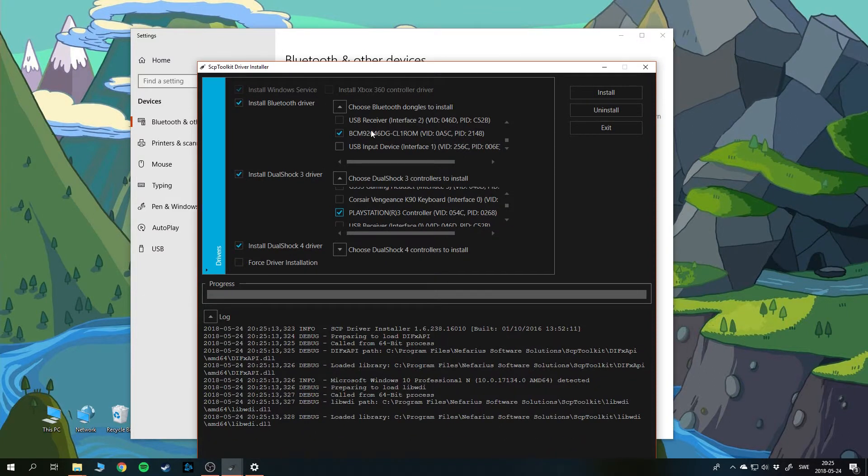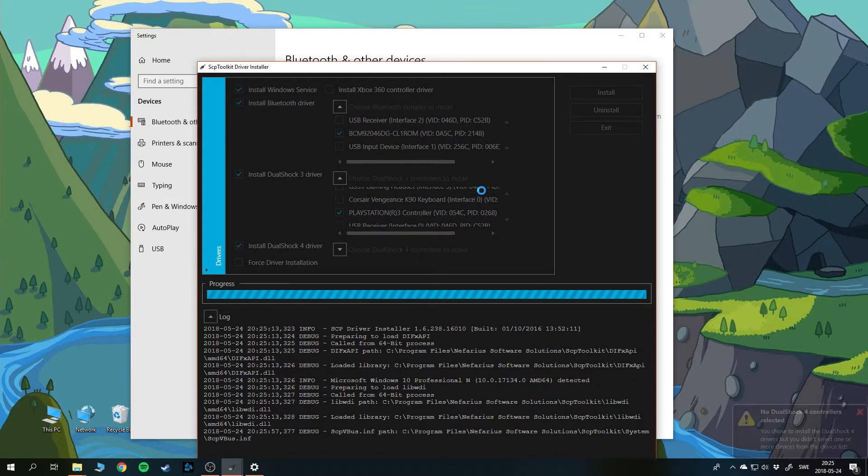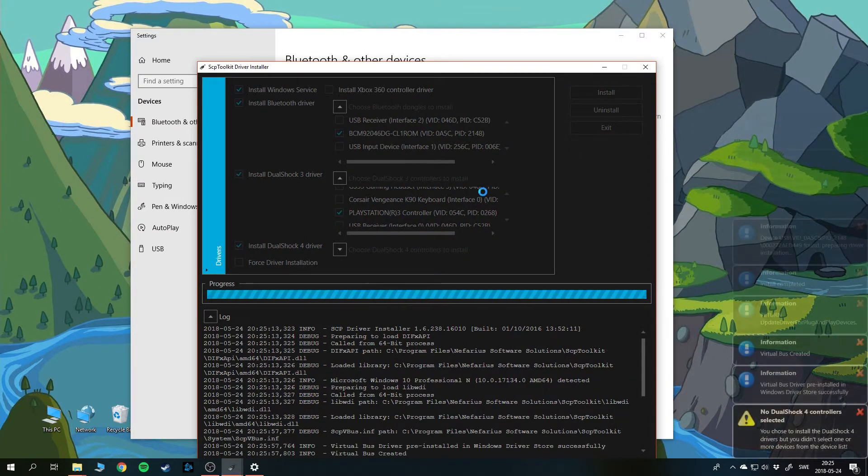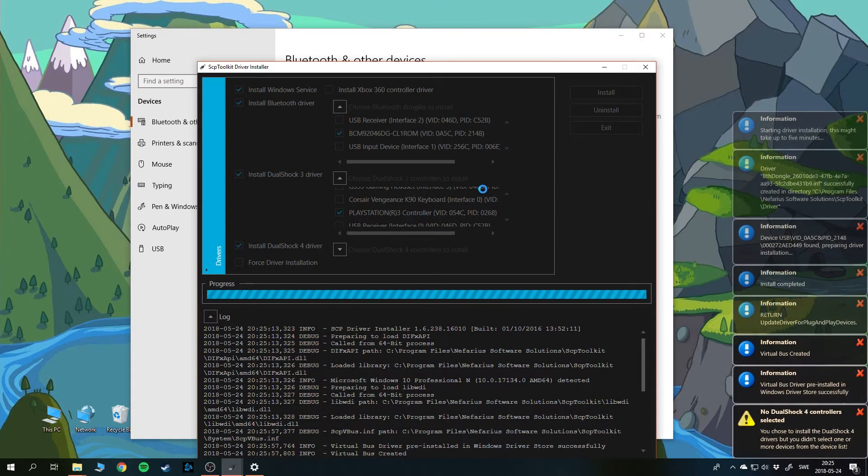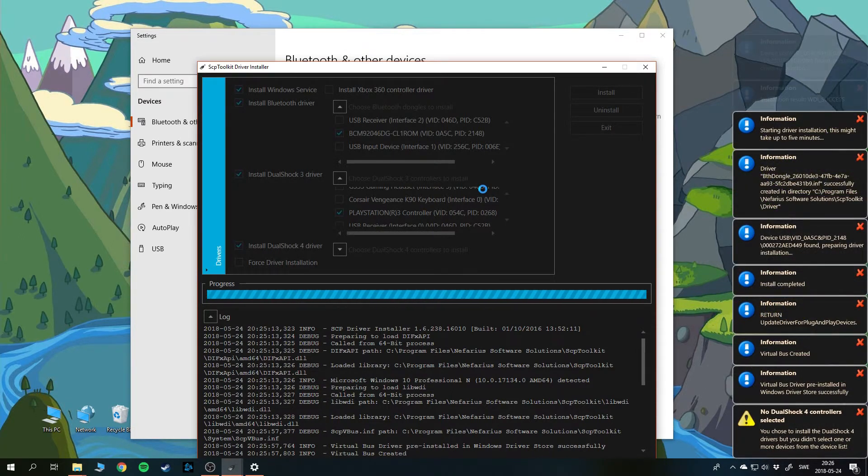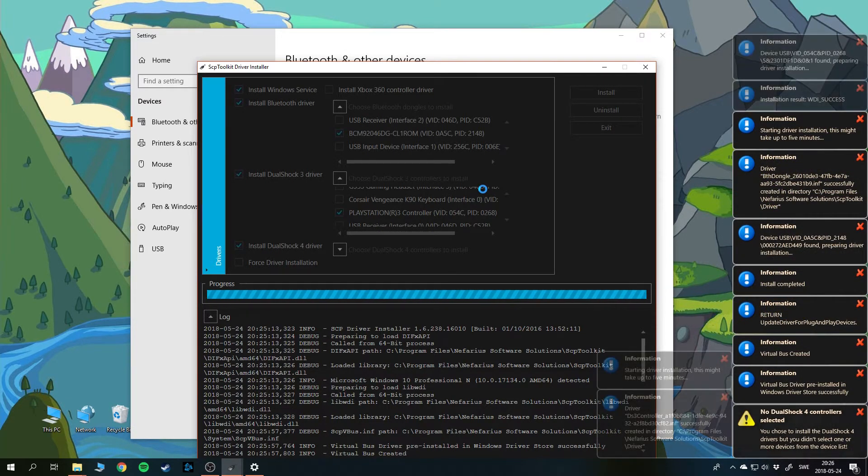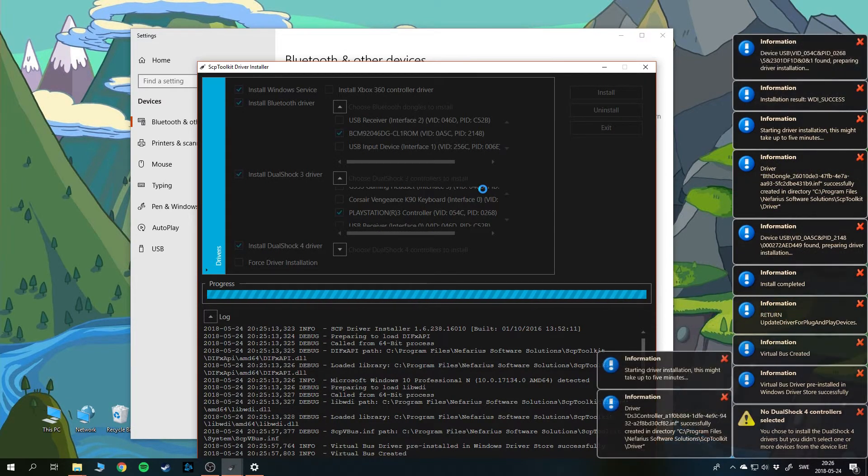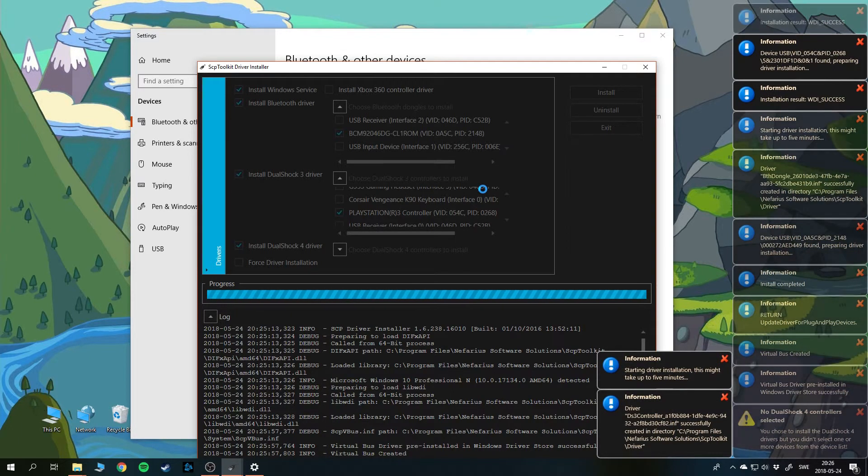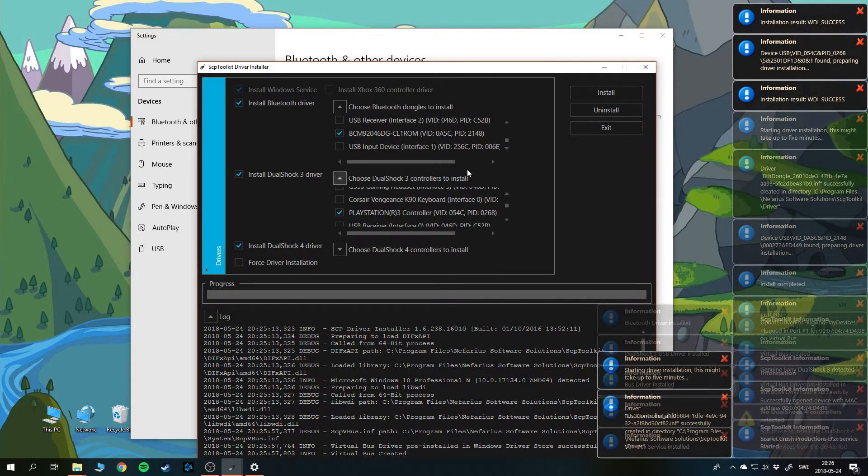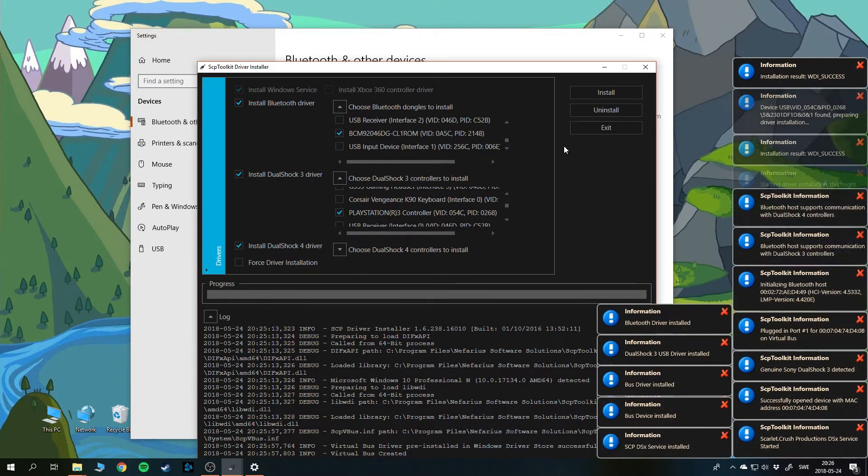So when you have checked these two, you just press install and then wait for a little while, and there you go. Now the driver is installed.